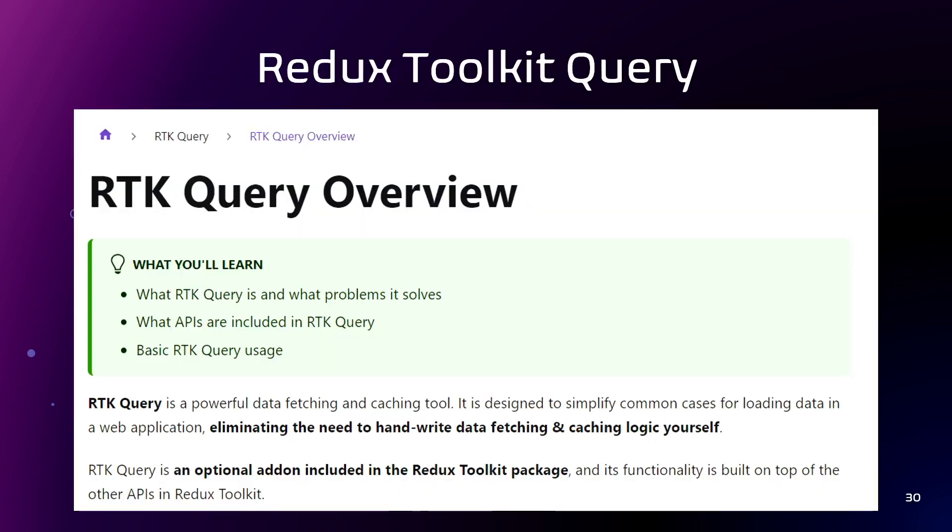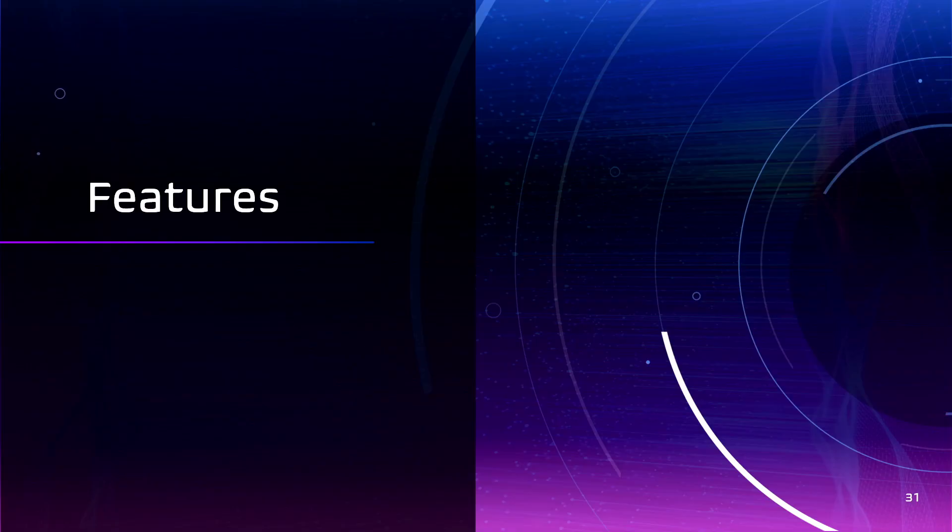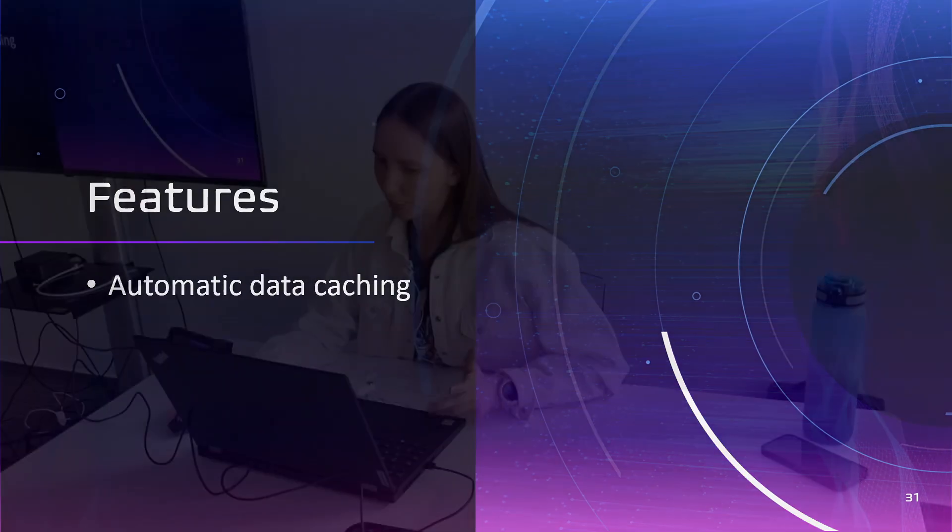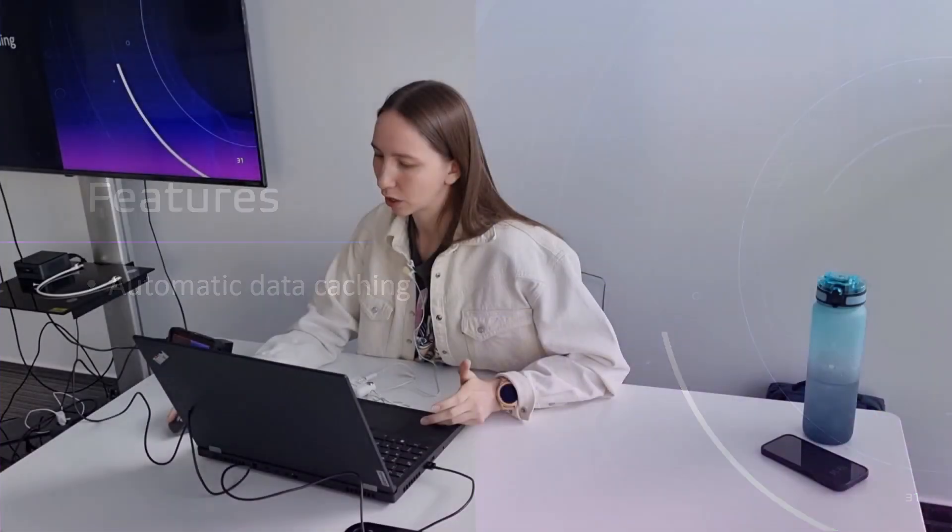Redux Toolkit also has Redux Toolkit Query data fetching API. It is designed to simplify a common case for loading data in a web application, eliminating the need to hand-write data fetching, caching logic, and managing loading and error statuses.